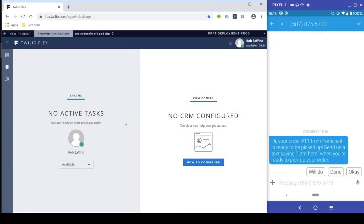In our second scenario, the customer is once again on the right and our workstation is on the left. Our customer has received a prompt letting them know that their order is ready to be picked up at the store.